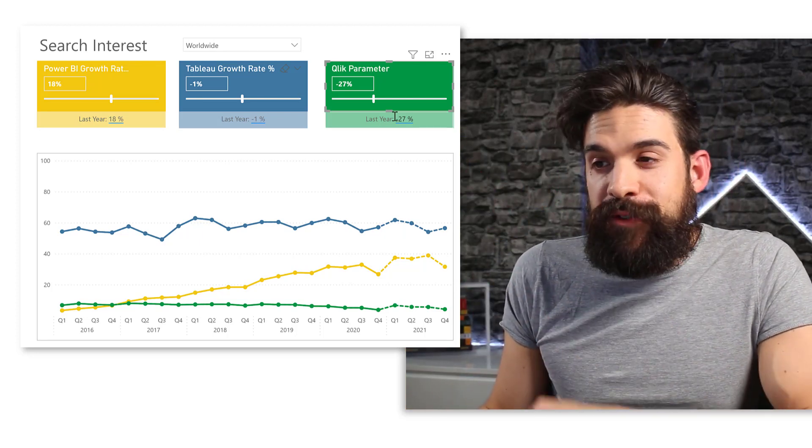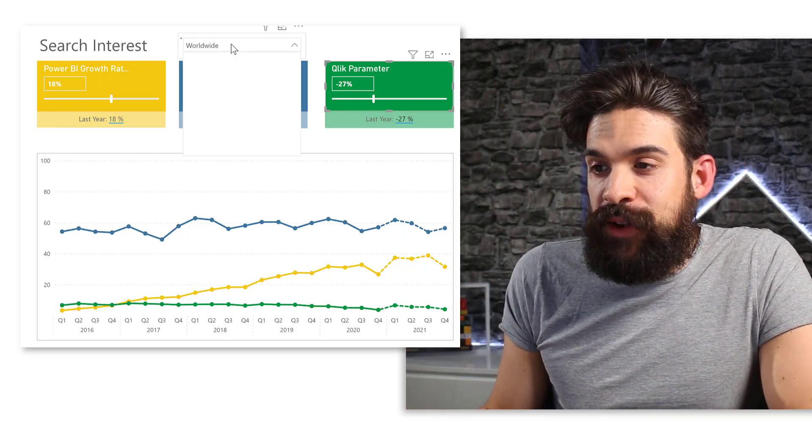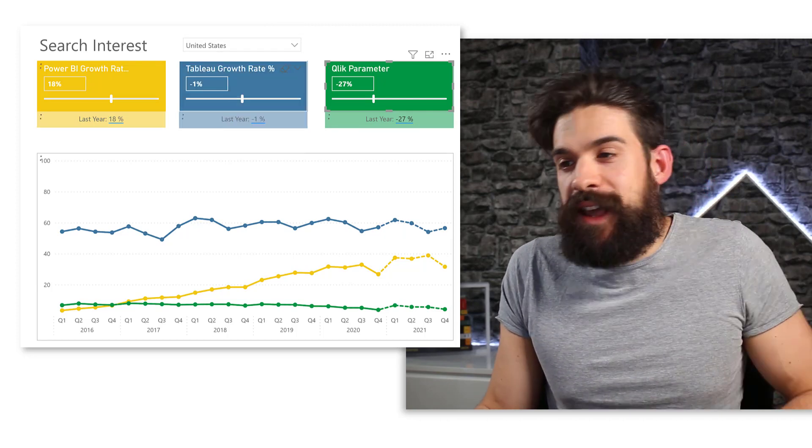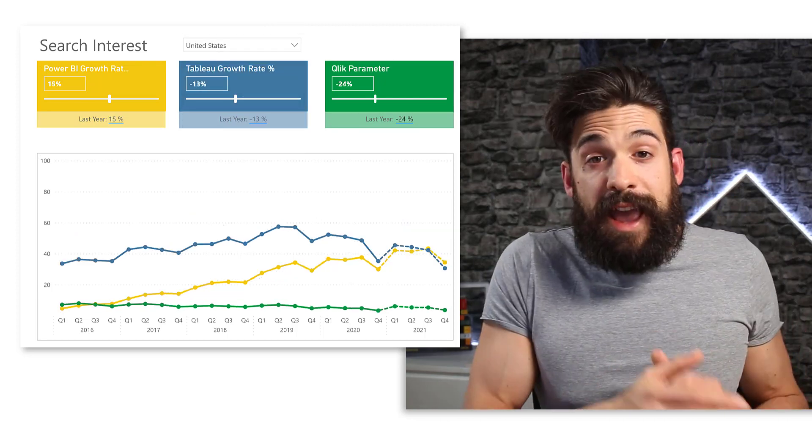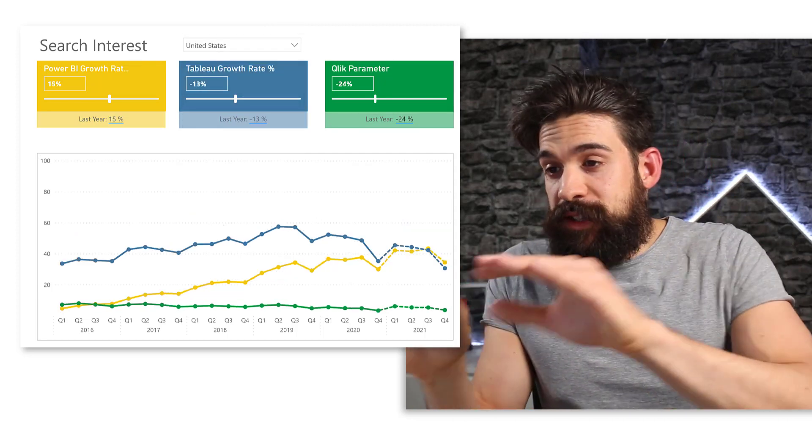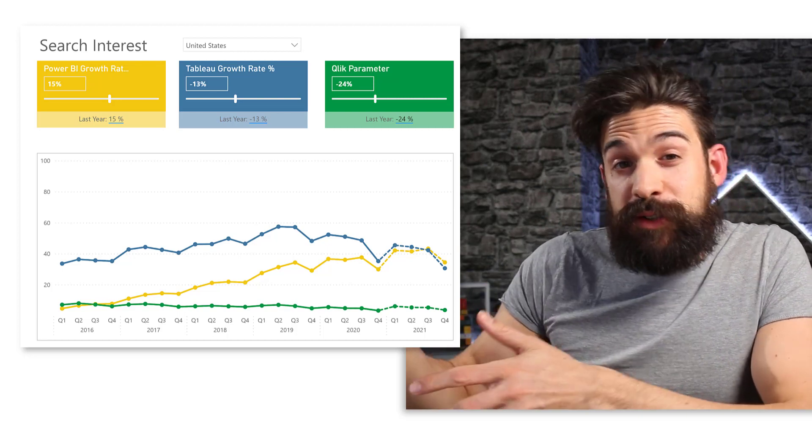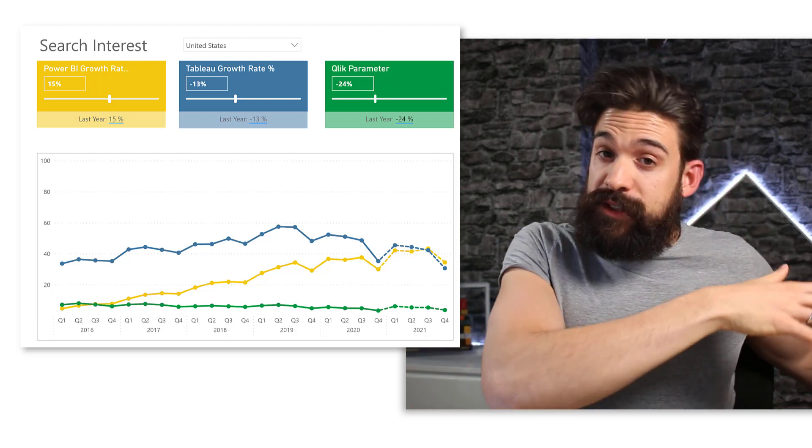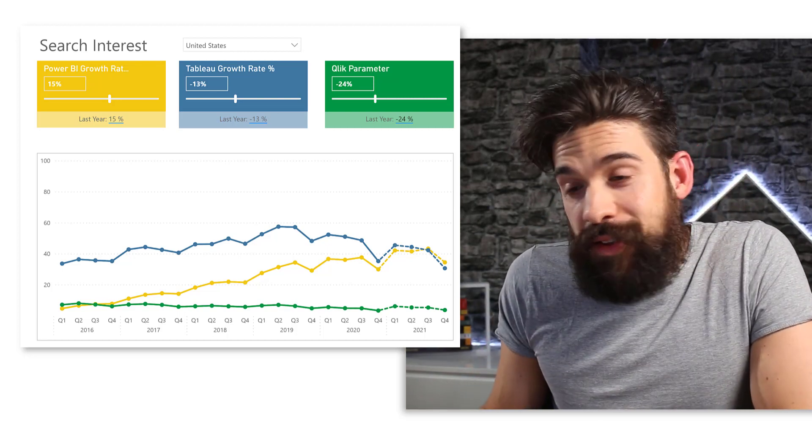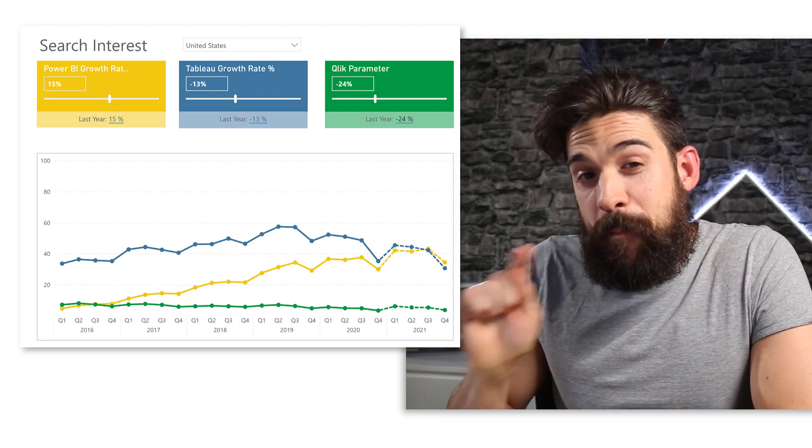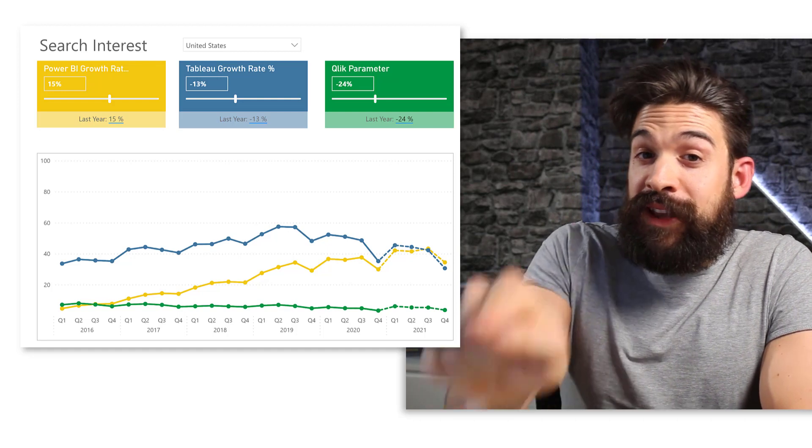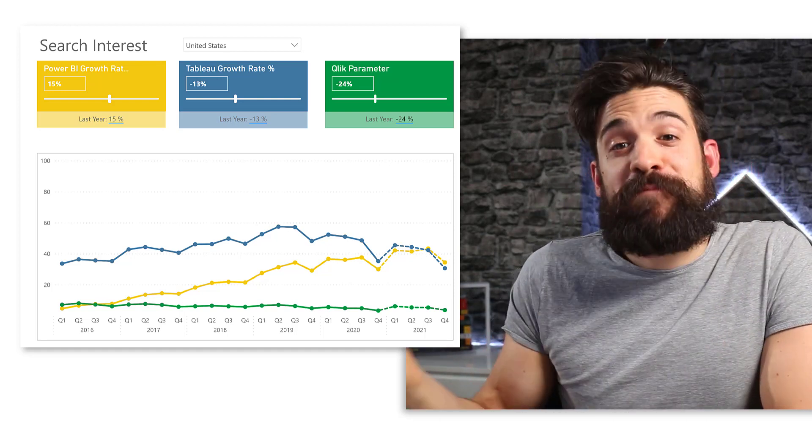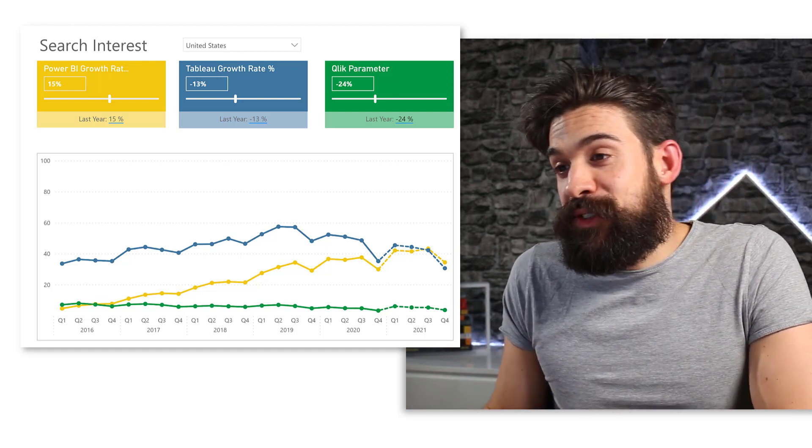Now, if we look at different regions, let's say we switch over here to the United States. And we also adjust the slicers so that they correspond with the growth rates from last year. Then Power BI might overtake Tableau in 21. Let's see.